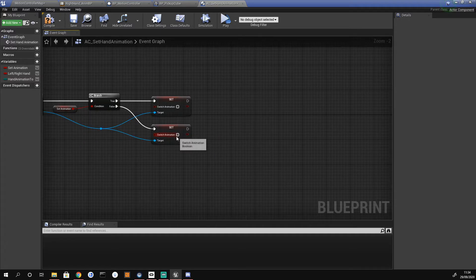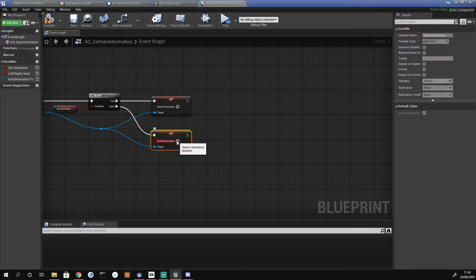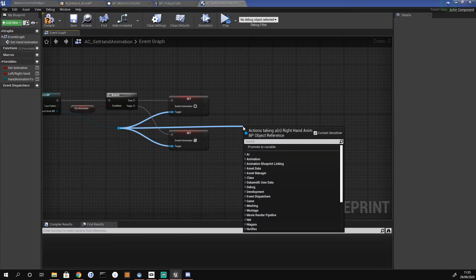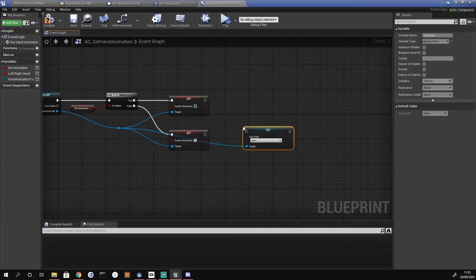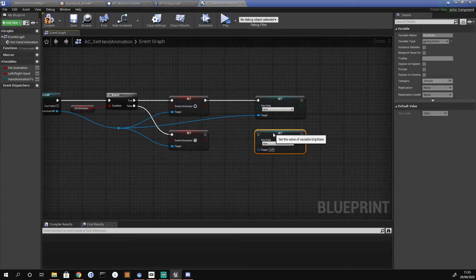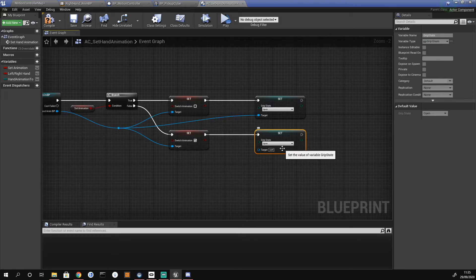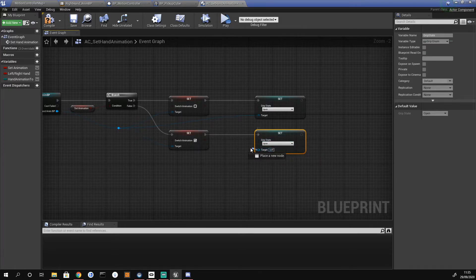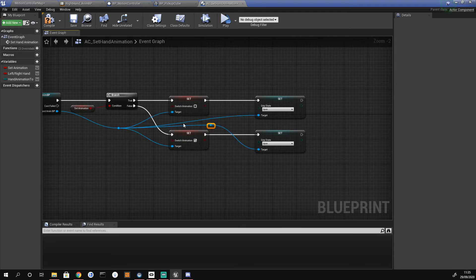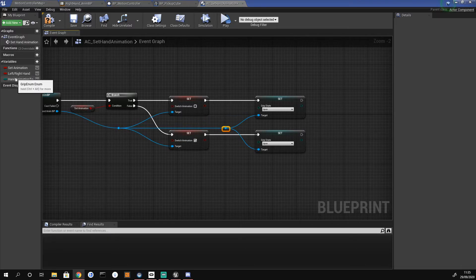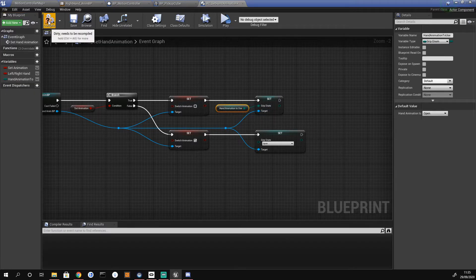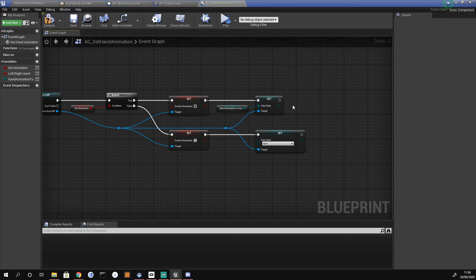The bottom false channel needs switch animation set to true as well. We drag off the reroute node and do 'set grip state'. We need two of these — plug the first into the top, Ctrl+W for the second, plug into the bottom. The second grip state should be set to open. Finally, we get our hand animation and plug that into the first grip. We compile and save — we're done here.